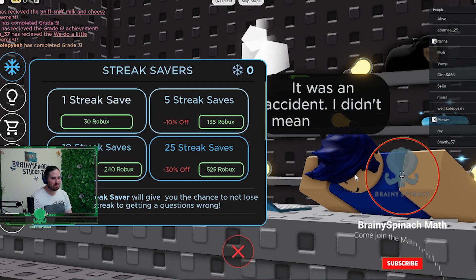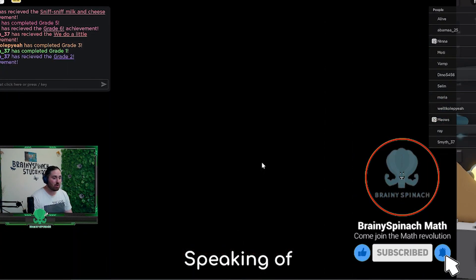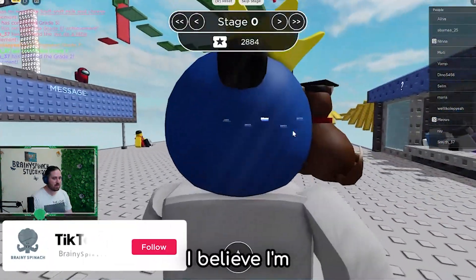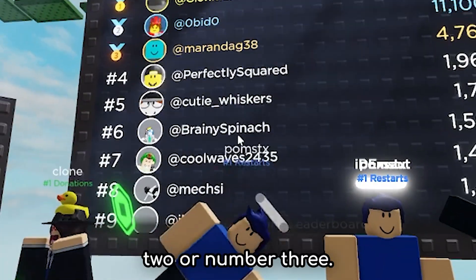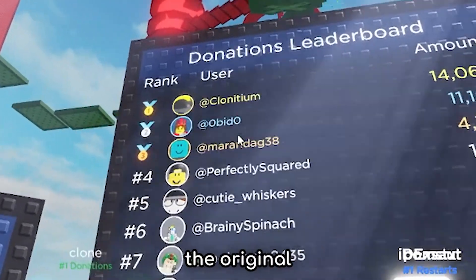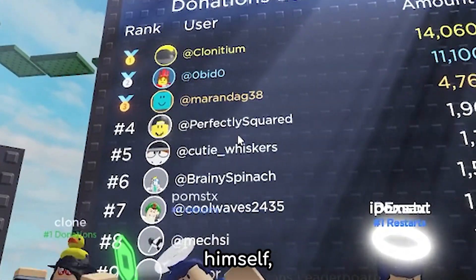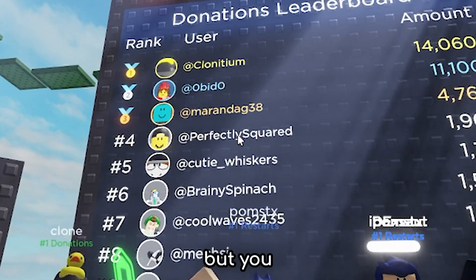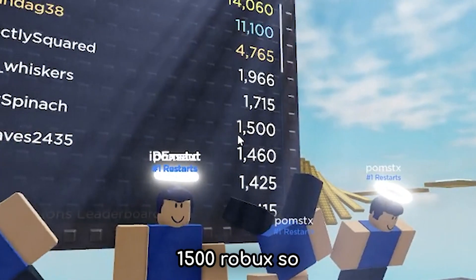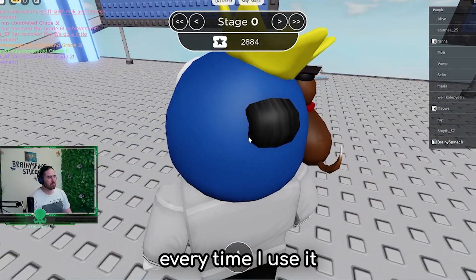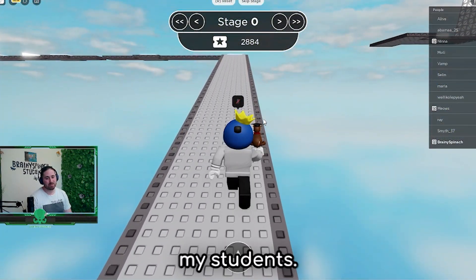He's got a little dude saying all the jokes. He's got streak saves, hints, game passes, and donations. Speaking of donations, I believe I'm on the board still. Number six. I was like number two or number three. That's the creator of the original math obby - the one that gave me a lot of inspiration. There's Perfectly Squared himself, the creator. And there's me - 1,500 Robux so far. I try to give a bit of Robux every time I use it in a class. It's almost like my thank you for it being something I can use in classes to play with my students.